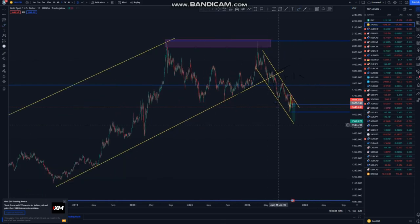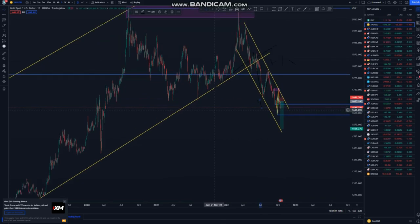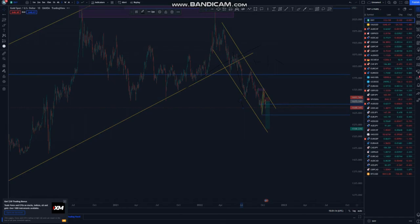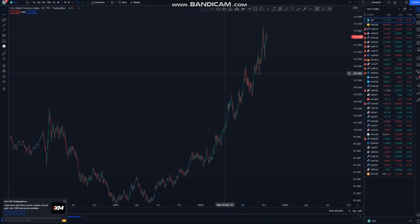If you see this happening on the pairs you're trying to trade with your news, look at the DXY — then you know that structure creates everything, and news just create volatility.